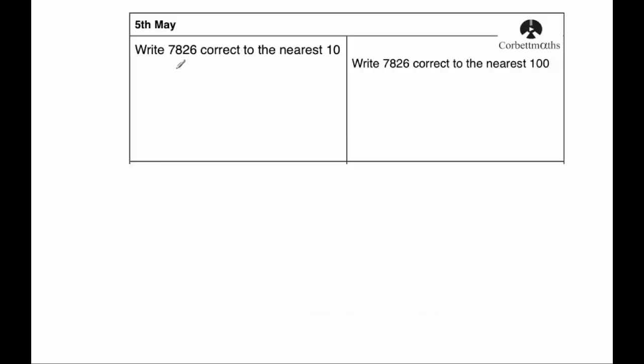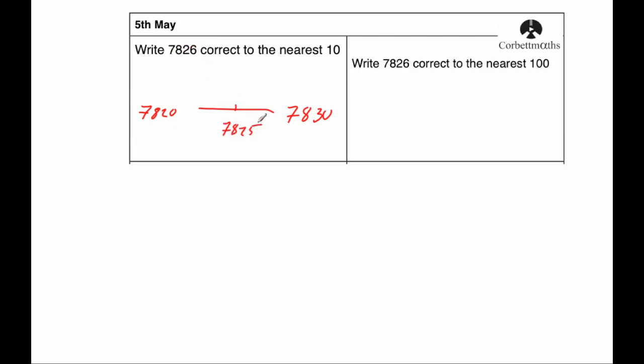Our first question says, write 7826 correct to the nearest ten. So let's think of the multiples of ten that are below and above that number. The multiple of ten below would be 7820 and above it would be 7830. If we were to think where 7826 would be, well the number in the middle is 7825. So 7826 would be around about there, so it's closer to 7830.